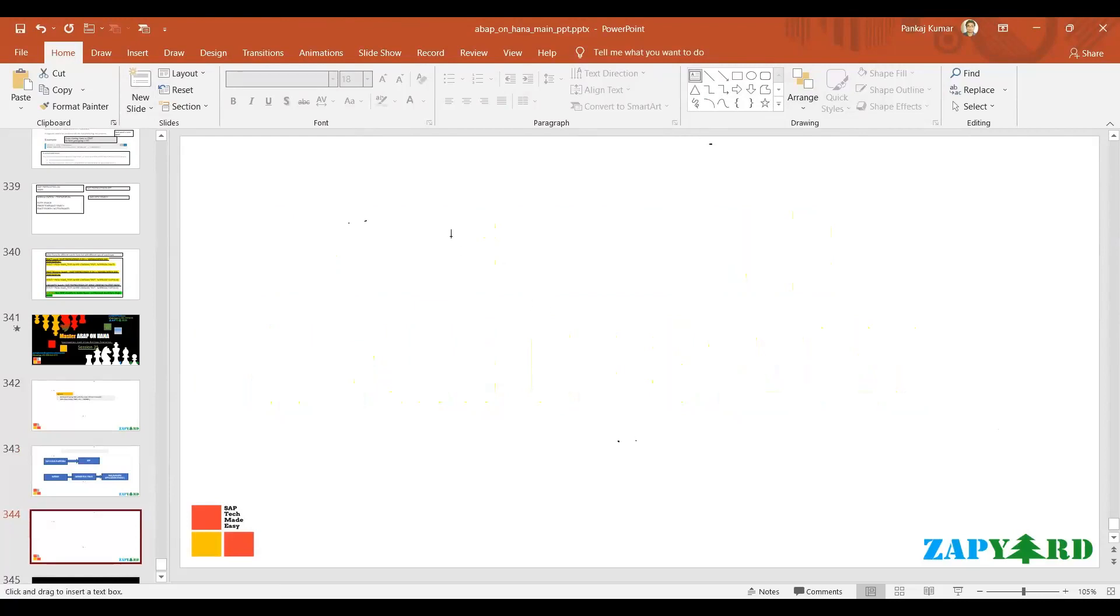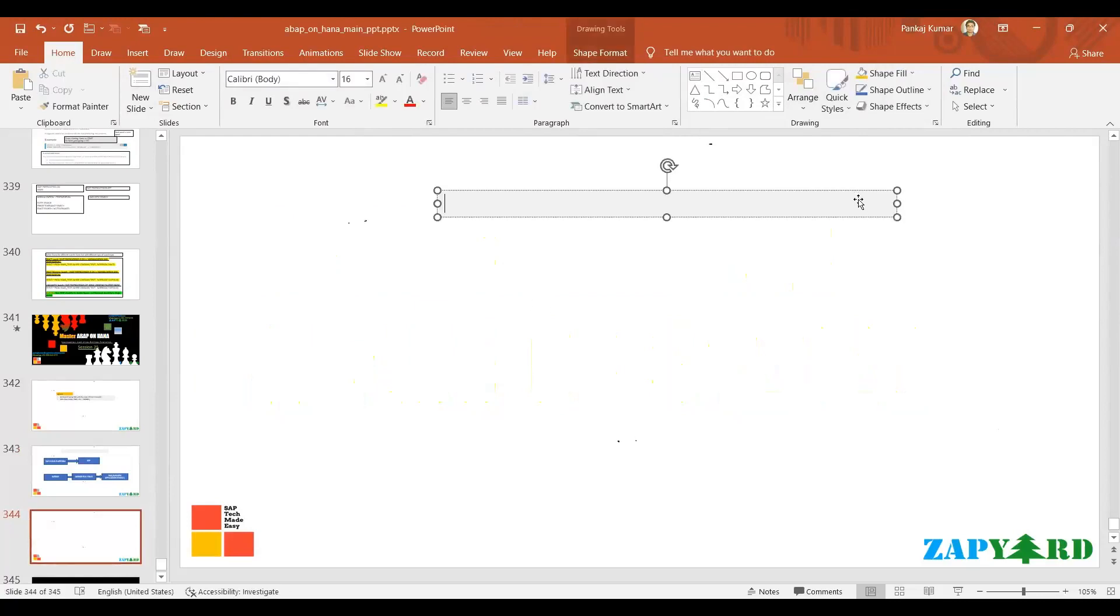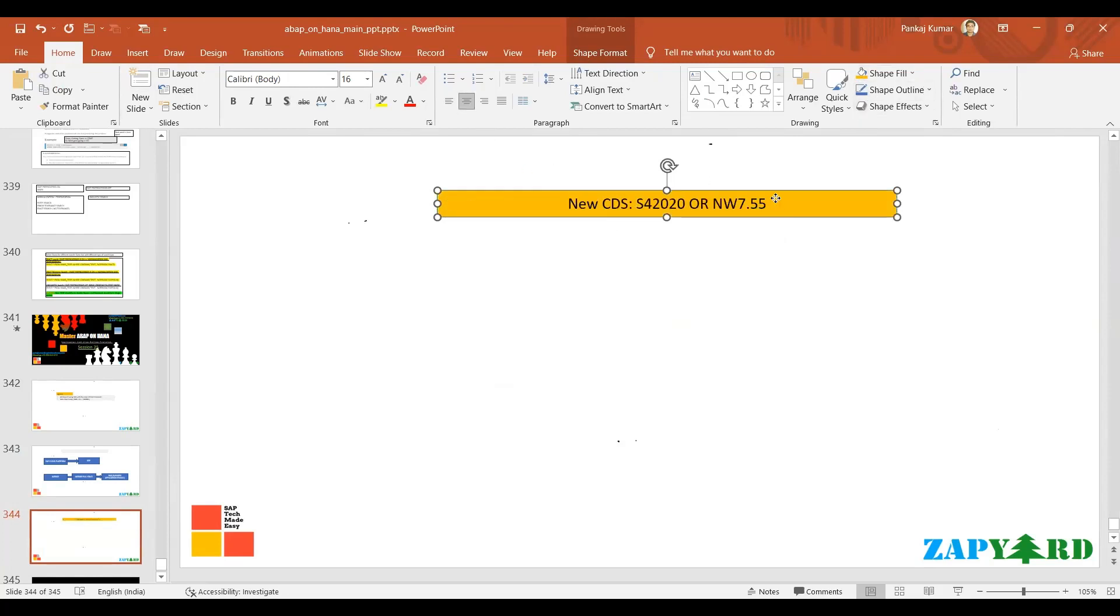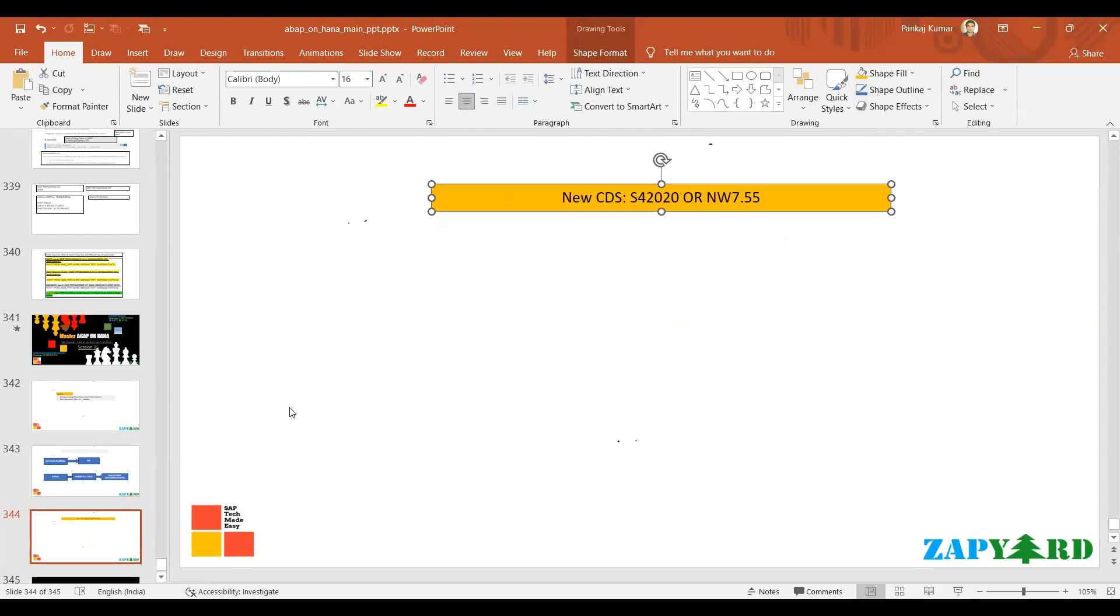Let me quickly show you about the new CDS. This is only applicable for S/4 2020 - you must be there in S/4 2020 or NetWeaver 7.55. So this is the minimum criteria. The new CDS - if whatever we have discussed, the CDS that is going to be applicable everywhere.